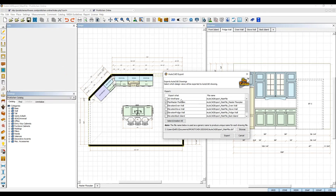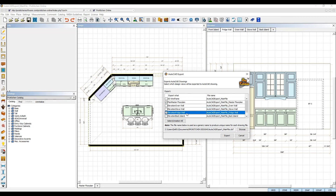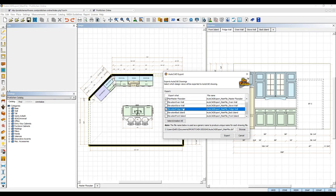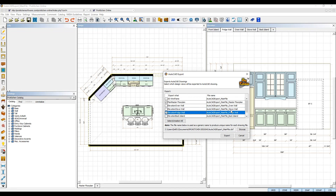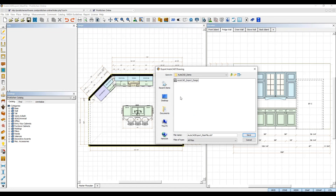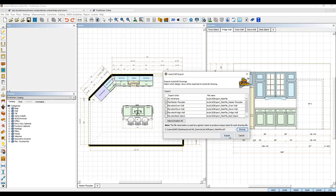In the export dialog box that appears, you can select which plan and elevation view from your ProKitchen design you want to export using the checkboxes next to each one. Each plan and elevation view will export as separate AutoCAD files and you can use the browse button below to select where you want to save your exported files on your computer. Then click Export.